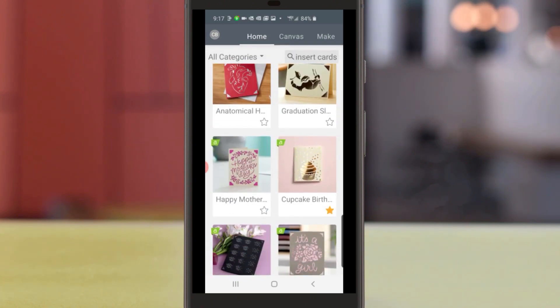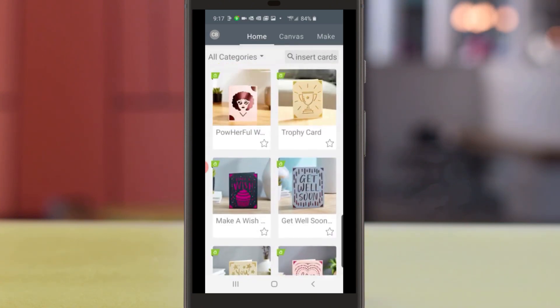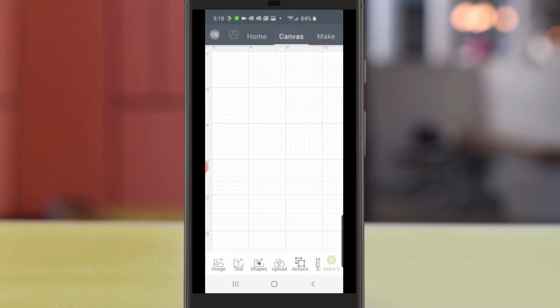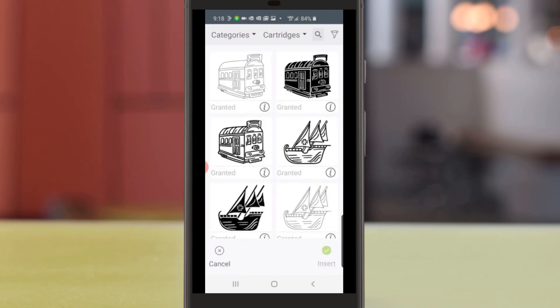Next, I'm going to show you how to look for images in Design Space. I'll tap Canvas at the top of the screen and Image in the lower left-hand corner.